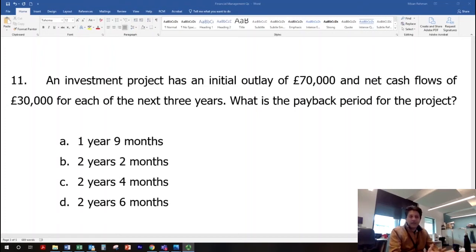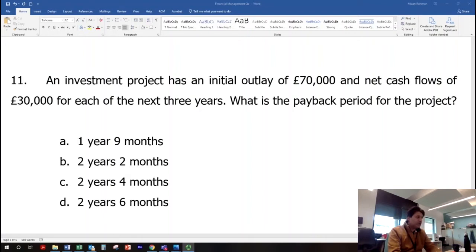The life of the project is three years. We are given different options: one year and nine months, two years and two months, two years and four months, and two years and six months. Let's calculate and see how we can answer this question.